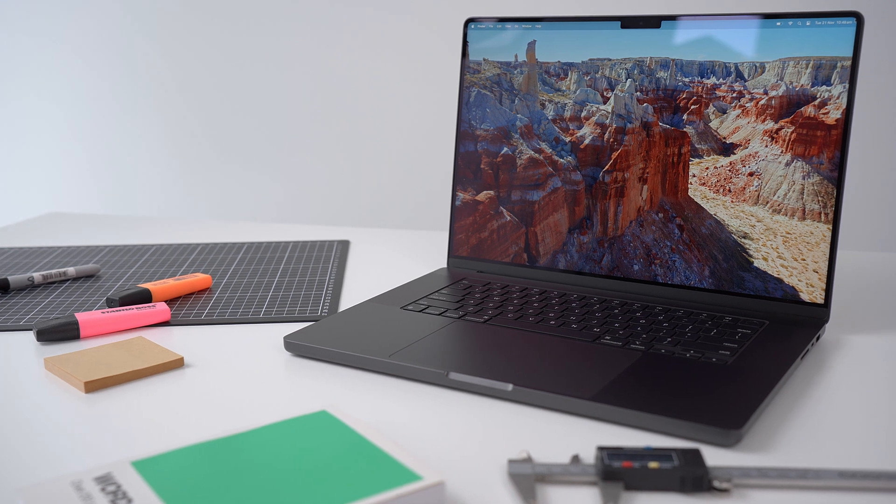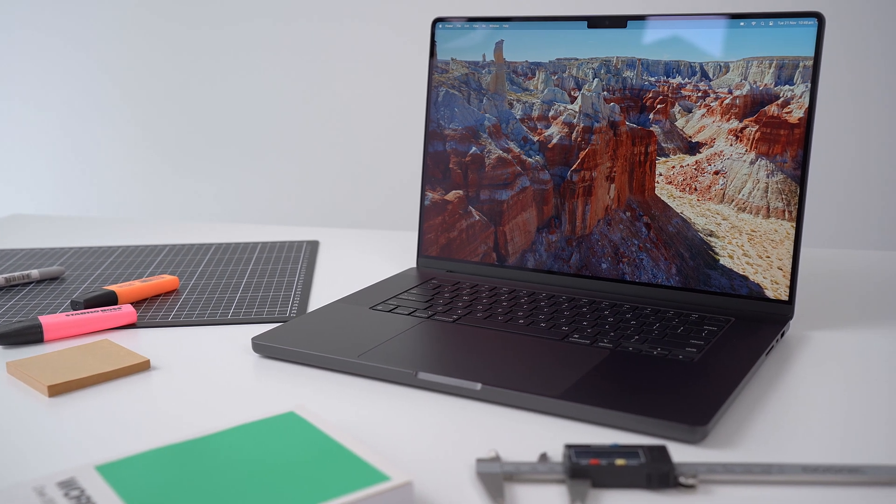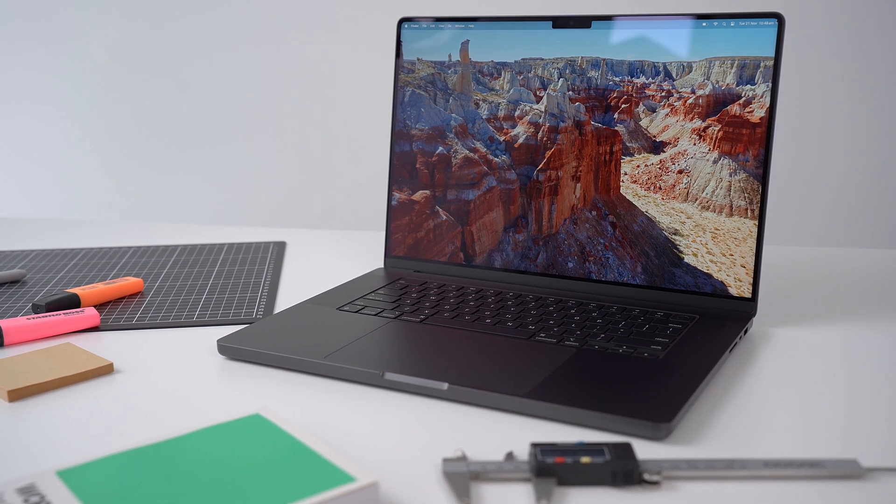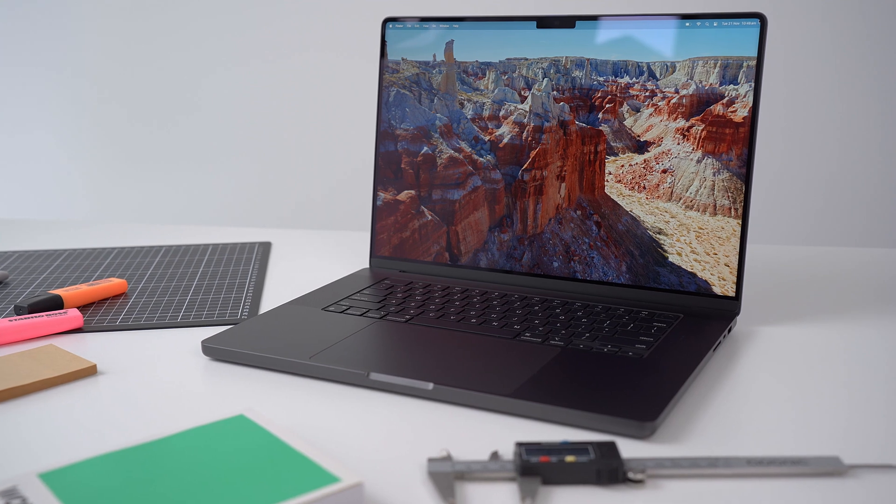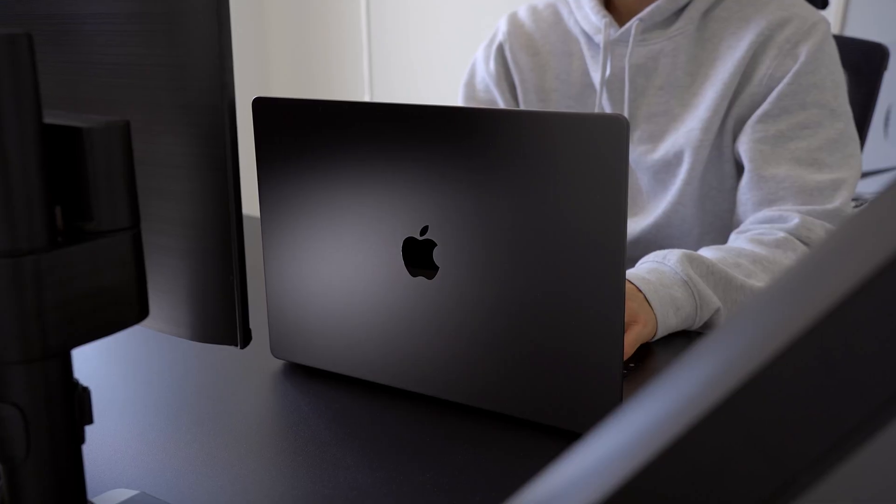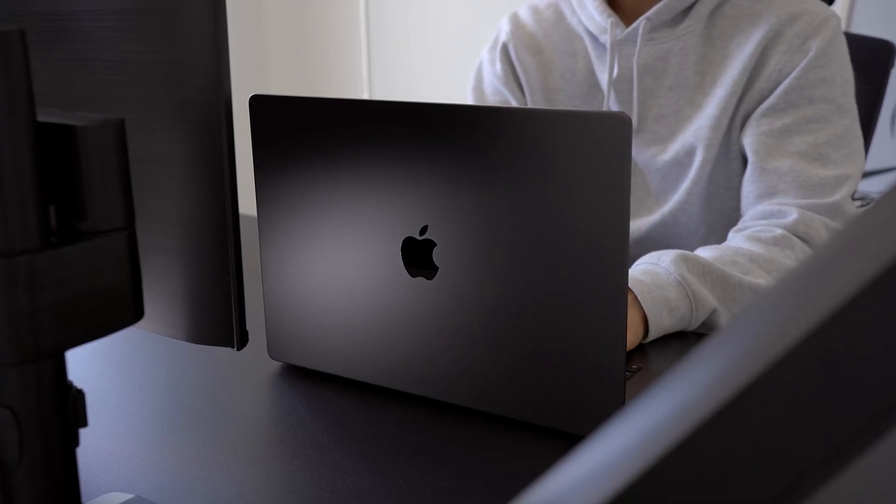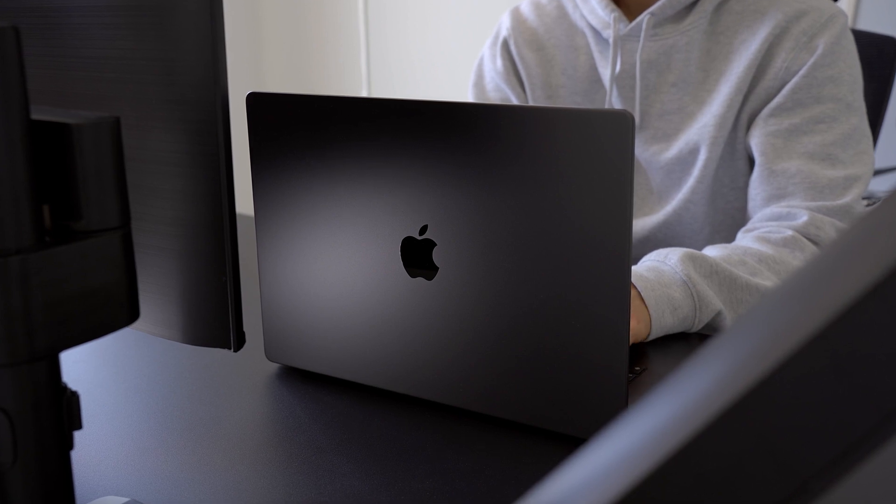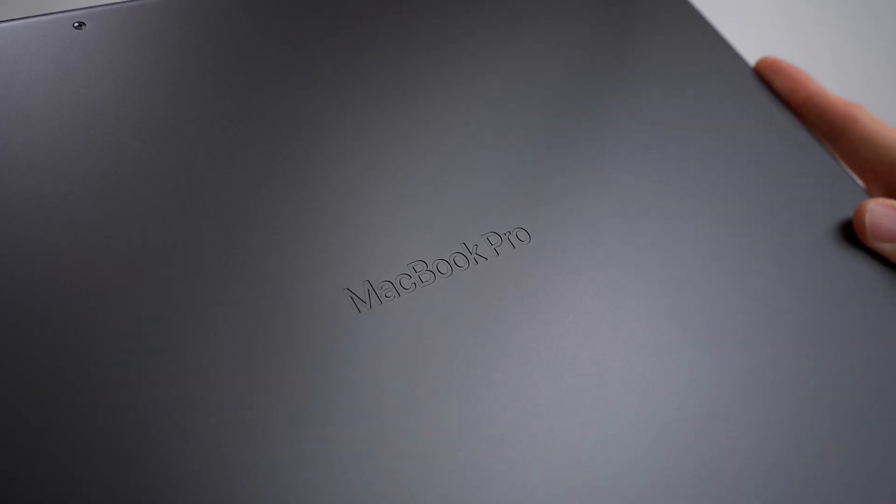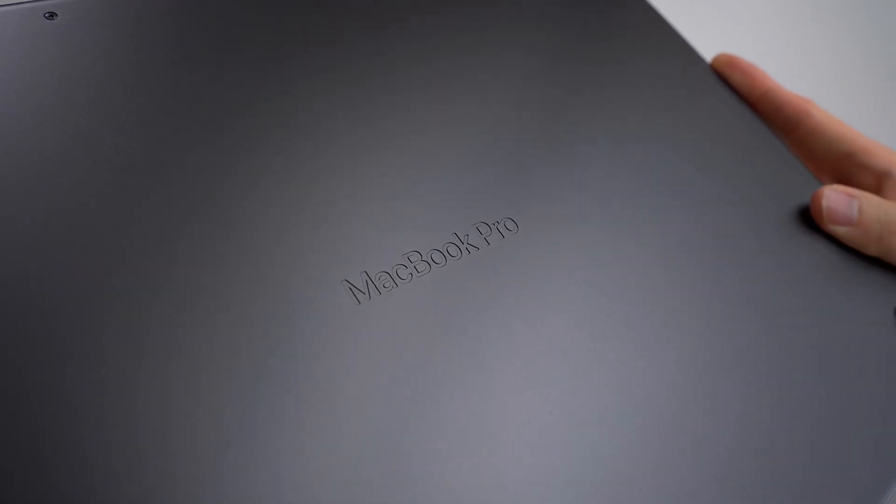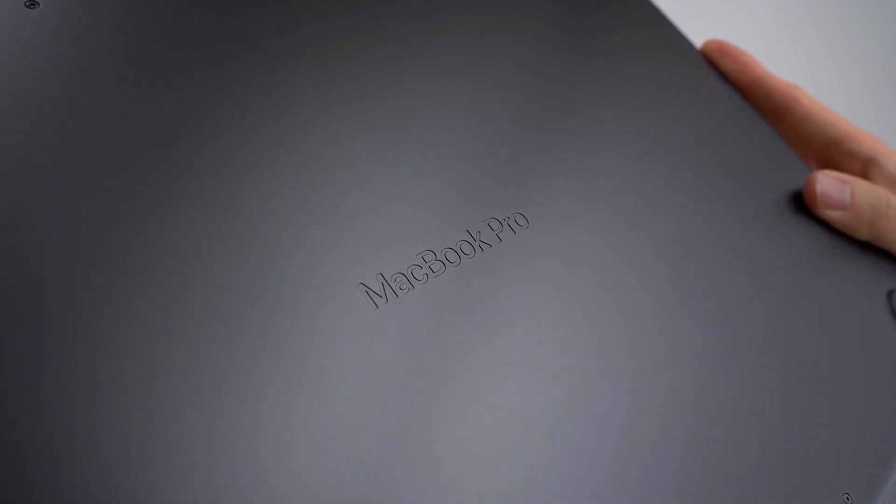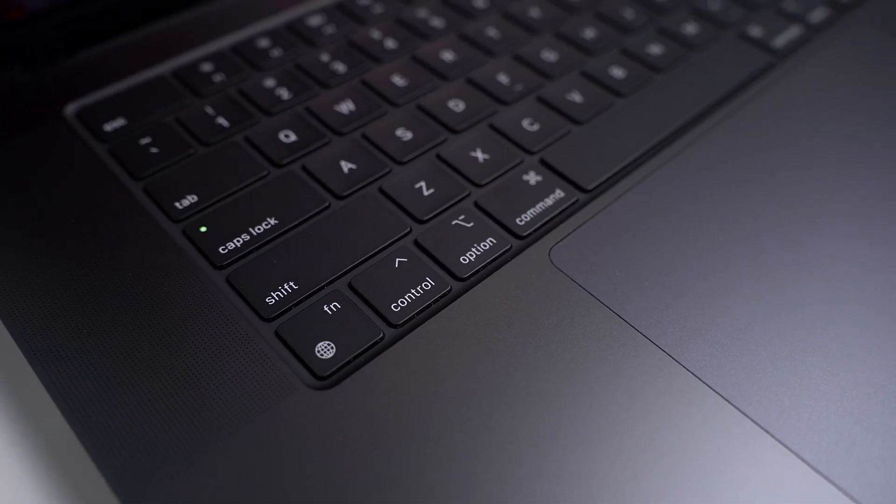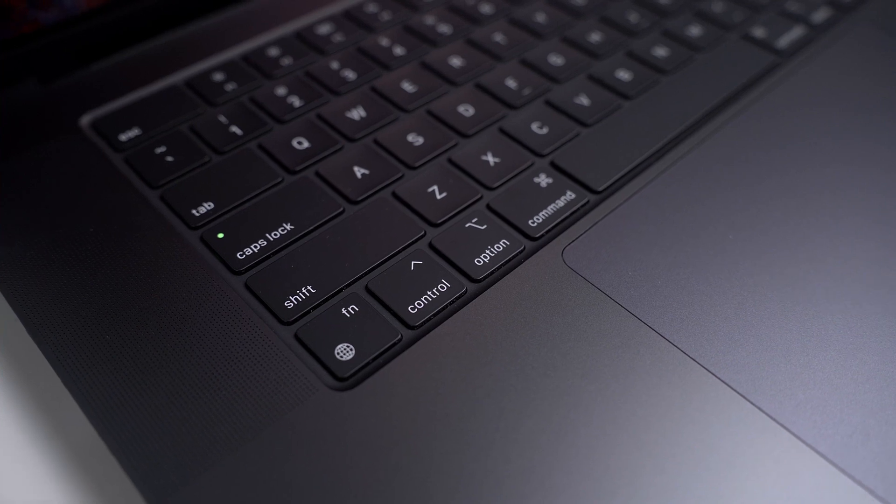This year's MacBook is not a redesign, so there's nothing too different on the outside, but there are some minor changes. The first, of course, is the new space black color, that's only available for MacBooks with Pro and Max chips. And yes, you might have seen in other videos that it's not really a true deep black. Like if you compare the space black to the anodized aluminium behind the keyboard, you can see the difference.